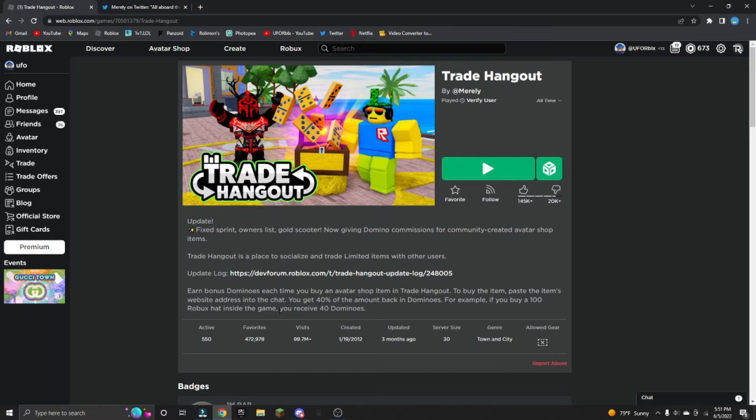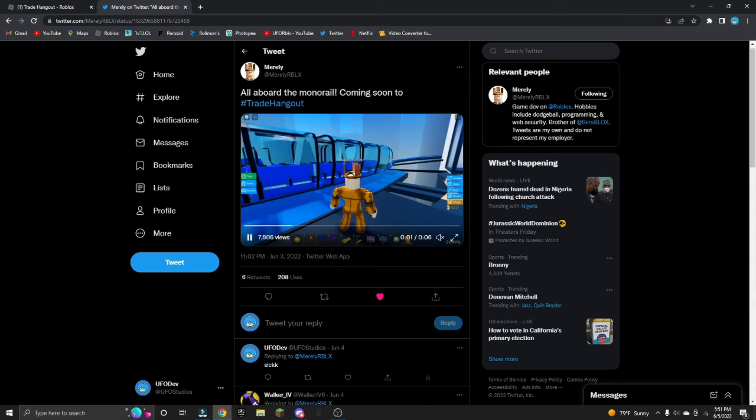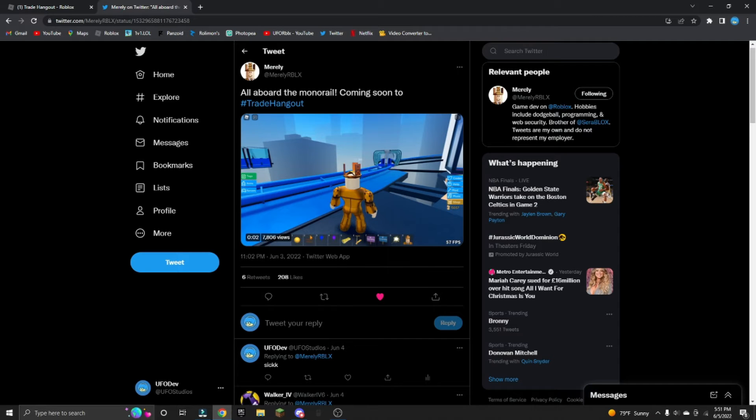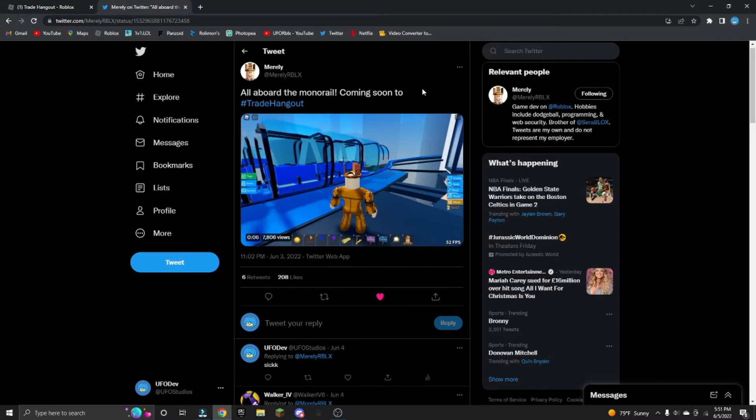So without further ado, I'm gonna head over to Murley's Twitter and we're gonna see what's up. All right, so we got 'All Aboard the Monorail' coming soon to Trade Hangout. So obviously it's gonna be big.